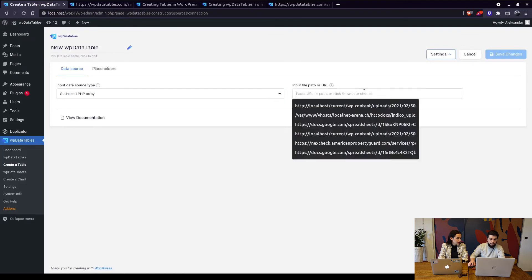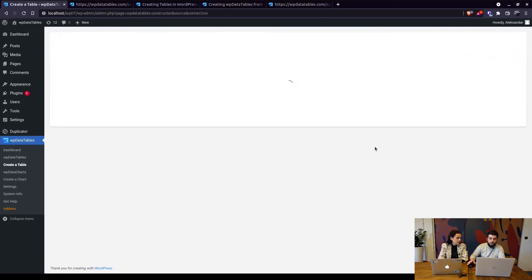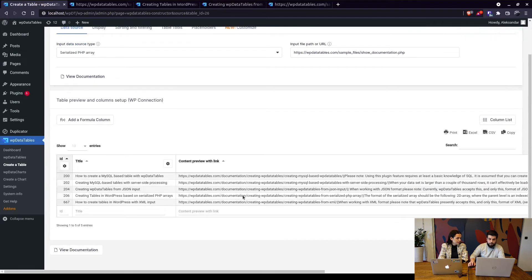Paste the URL and save the changes. So once it fetches the file it returns the table.